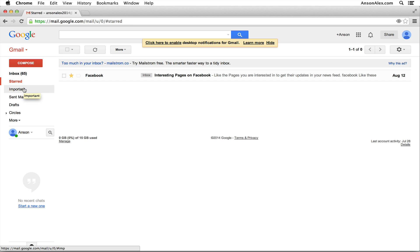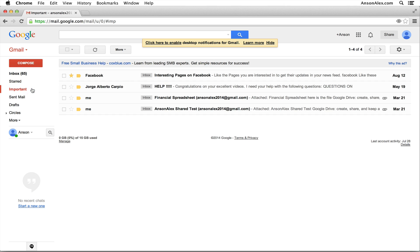The important feature: as you receive emails, Gmail will over time learn which emails you think are important and automatically mark them with a little icon when they arrive. If you want to see only your important emails, click on the important section. Sent mail is where messages you send will go. Drafts are messages that have been started but not sent yet. When you start composing a message in Gmail, it has an autosave feature — even if you lose power and your computer shuts down, you can log back in, go into your drafts folder, and it should be right where you left off.